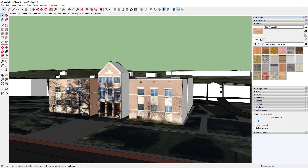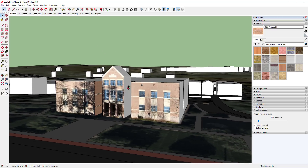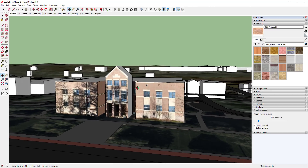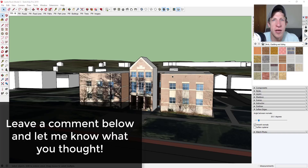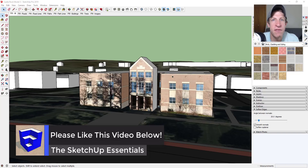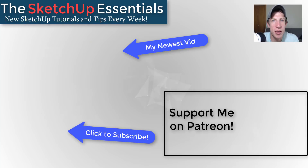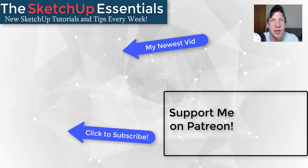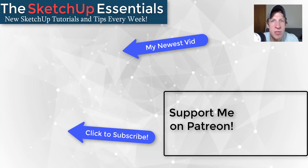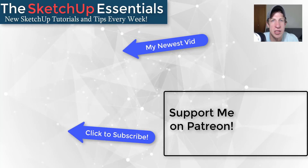That's how you can use reference photos to detail out different buildings inside your models. That's where I'll end this video — it should give you a pretty good idea of how you can use reference photos to start detailing out buildings. Leave a comment below and let me know what you thought. If you liked this video, click that like button, and if you're new here, remember to click subscribe for new SketchUp content every week. Consider supporting me on Patreon — every little bit helps, even a dollar a month. Thanks so much for watching, I'll catch you in the next video.